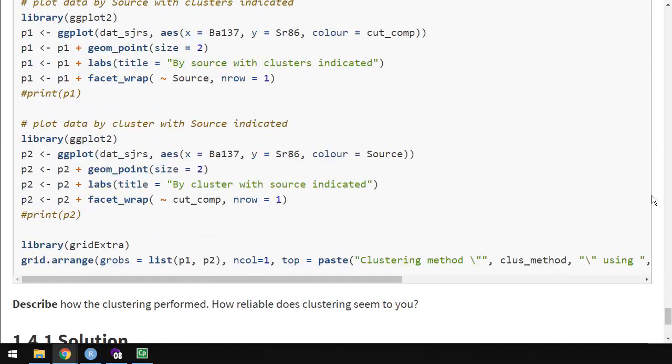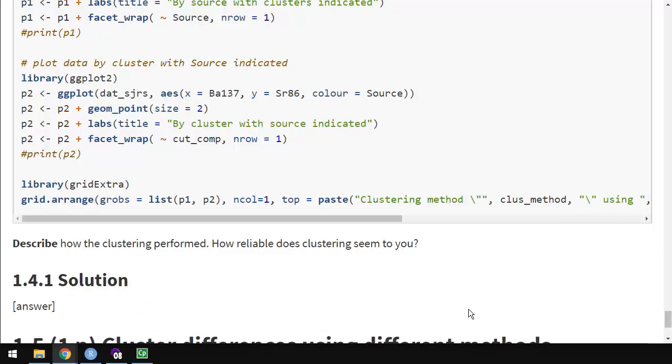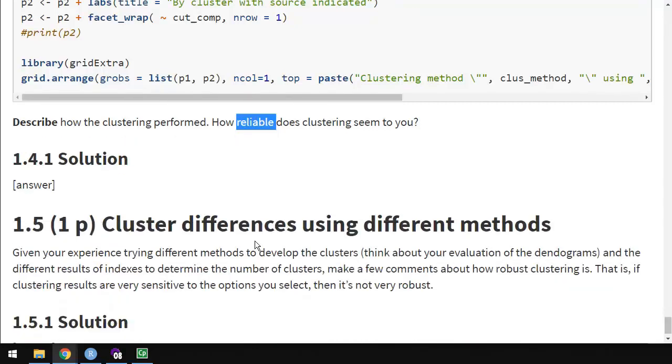Describe how the clustering performed. How reliable does the clustering seem? If you ran this using different clustering methods, different numbers of clusters, does it seem consistent with, you know, reliable. Does it seem consistent? Do you get reliable answers? Also reliable, you might think of, can you trust a cluster to tell you which source a fish came from? Or are they all sort of mixed up? Or does it separate some sources but not other sources? That's what I'm looking for there.